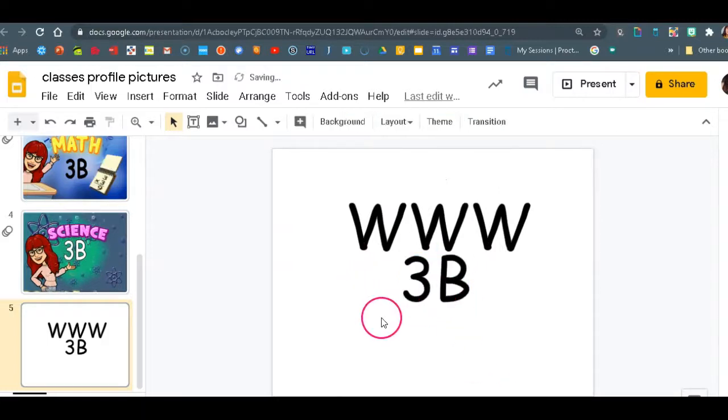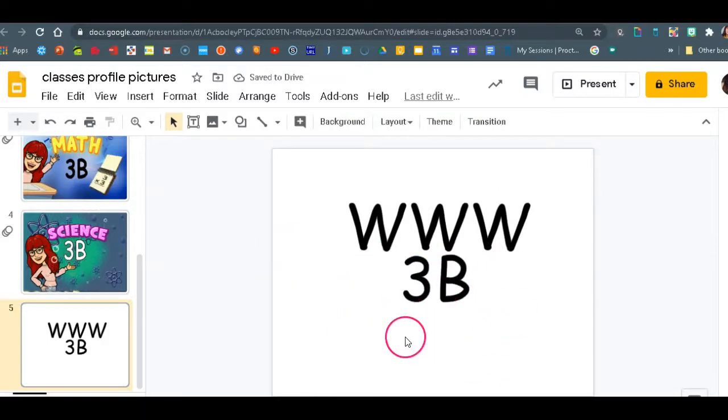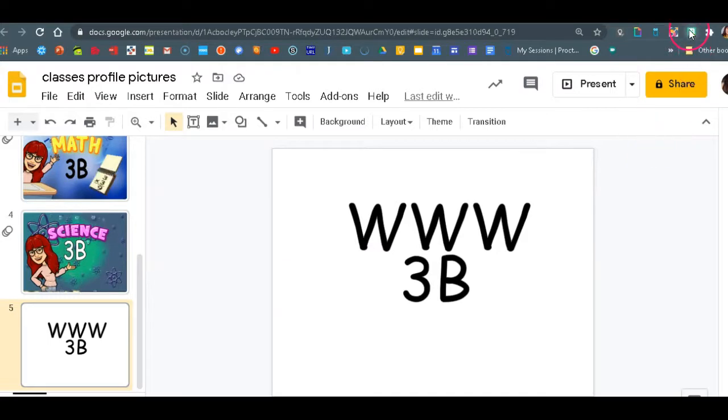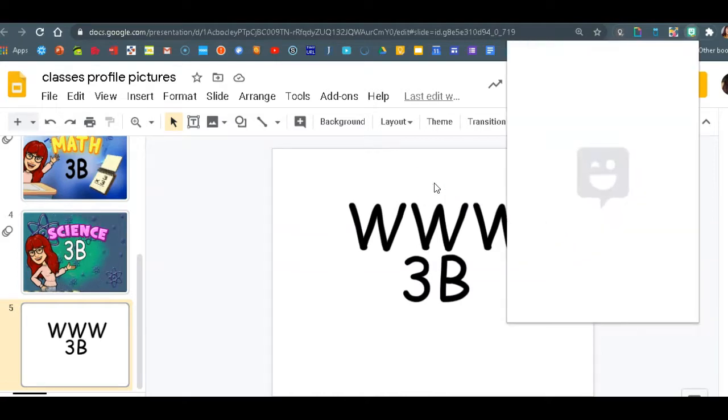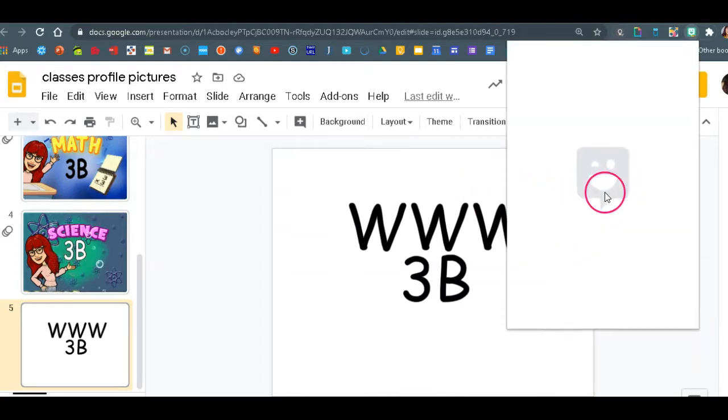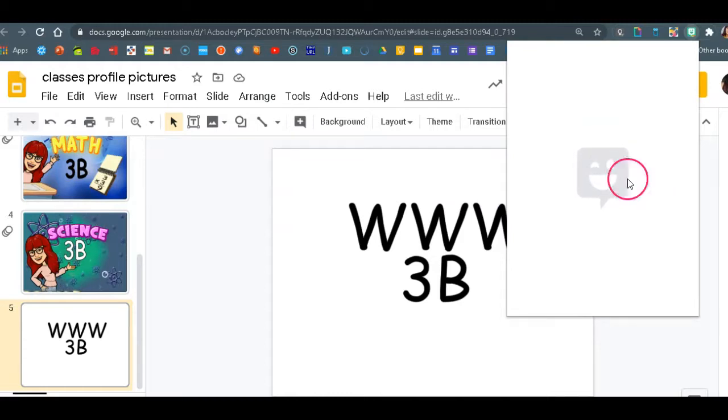So that is that. Now next thing that I'm going to be applying to this will be my Bitmoji. So I assume that you have your Bitmoji, that you downloaded the extension and that you created your Bitmoji through Snapchat.